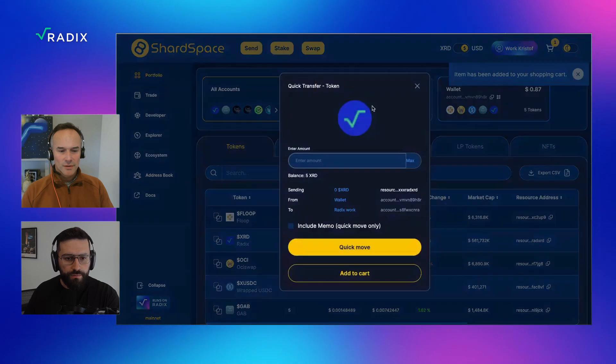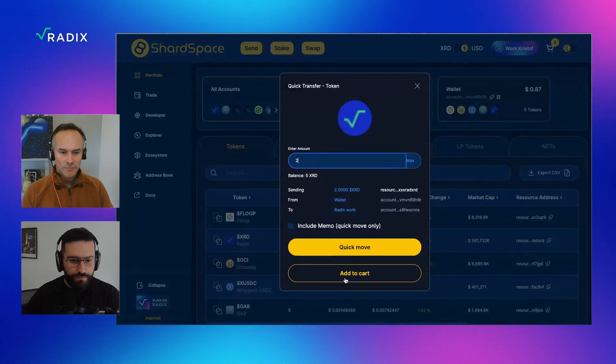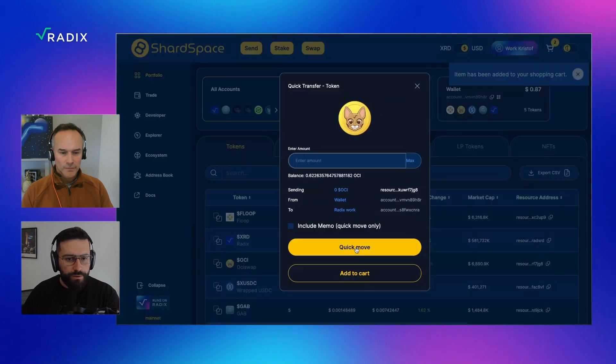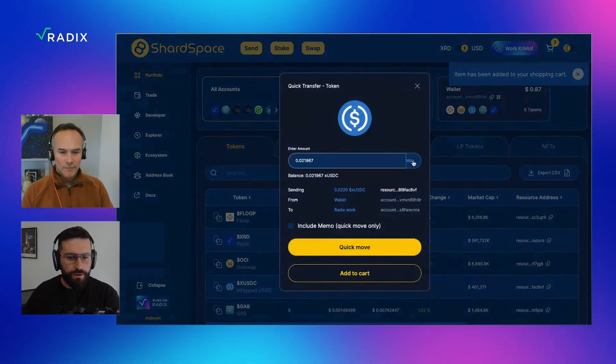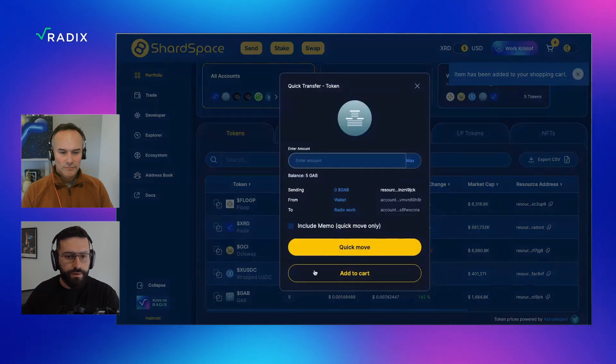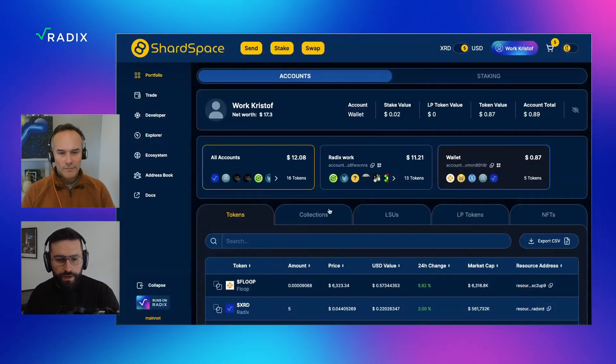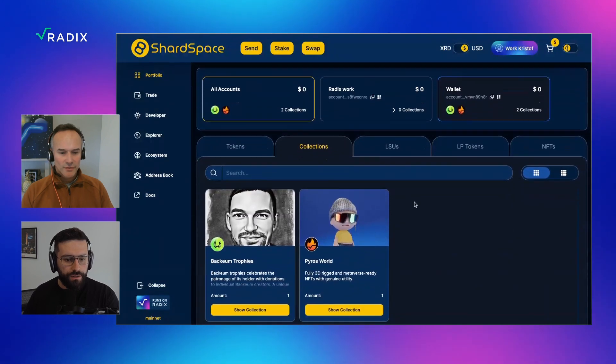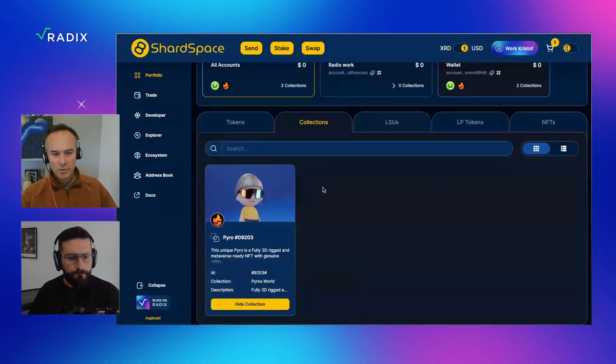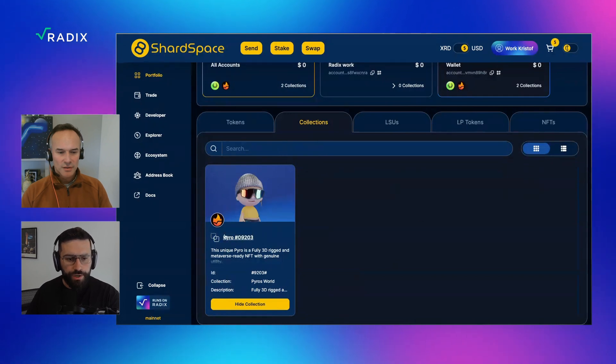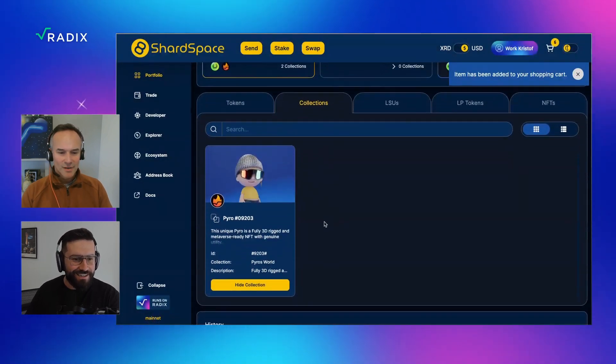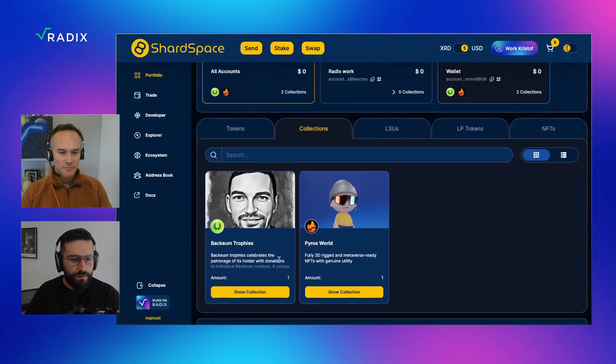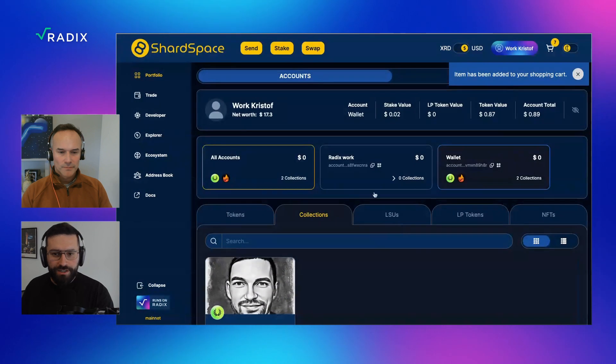You can also include a message if you like. But the add to cart is if you've got to do multiple token moves. You want to do lots of staking, unstaking, some markets, some trading, etc. You can add multiple different types of transactions to the cart. Let's then quickly do this. I'm going to put this one here, say max, because I want to clean up this account, say add to cart. I'm going to do the same for the Radix, but I'm not going to do all of them.